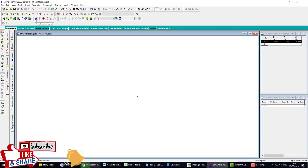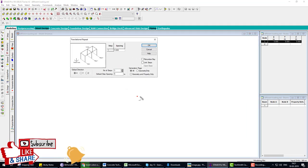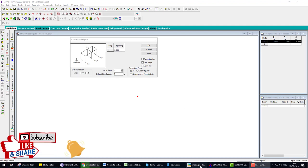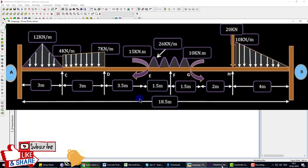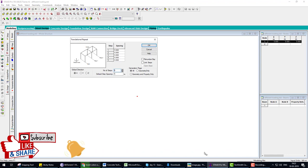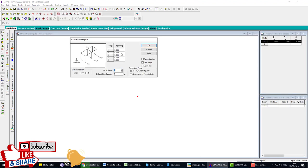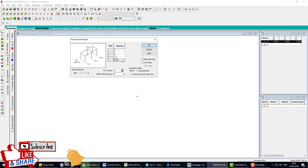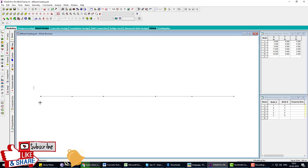Select the nodes using the node cursor and activate the Translation Repeat tool. Select the X direction since we are creating a beam along X. Set 5 steps: 3 meters, 3 meters, 5 meters, 3.5 meters, and 4 meters. Click OK when done.